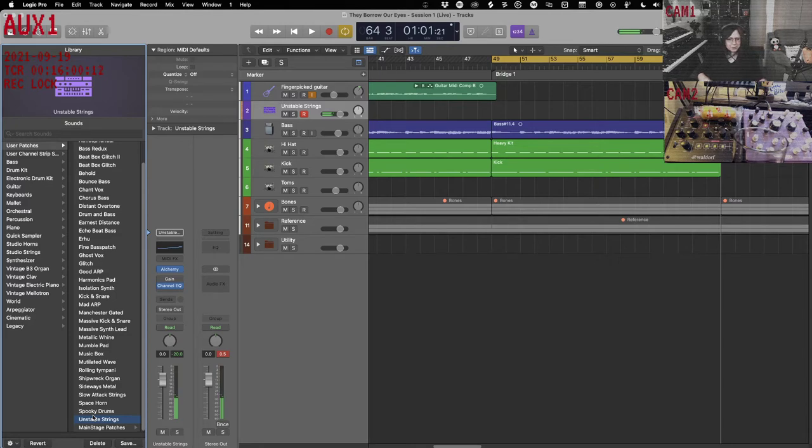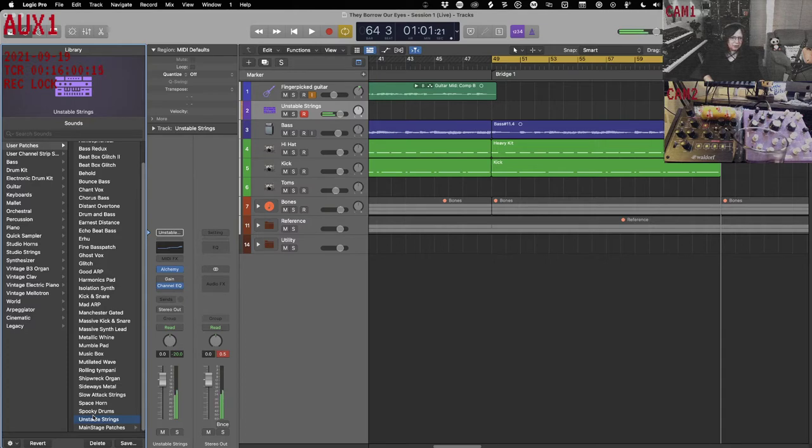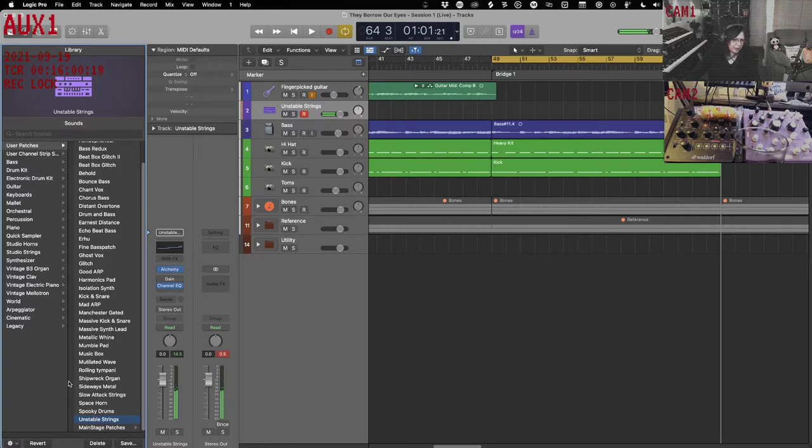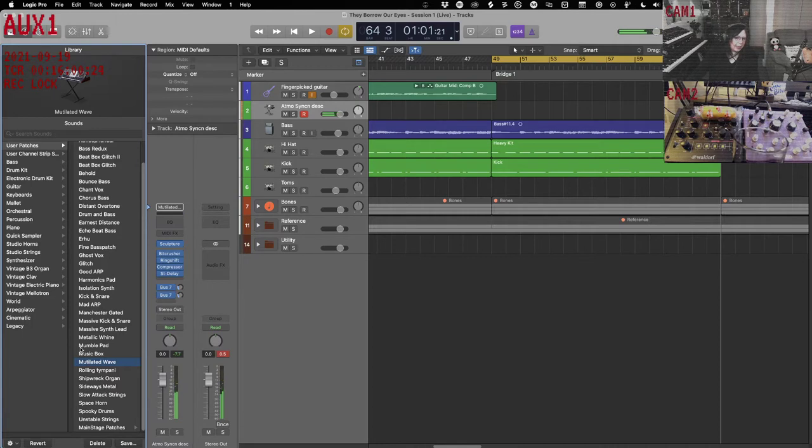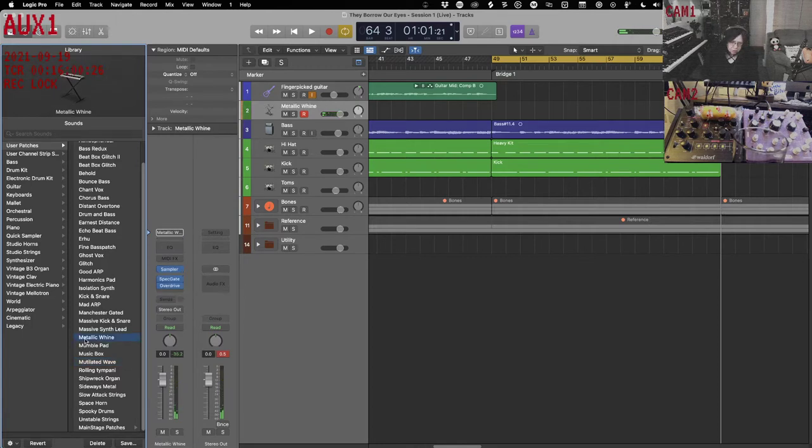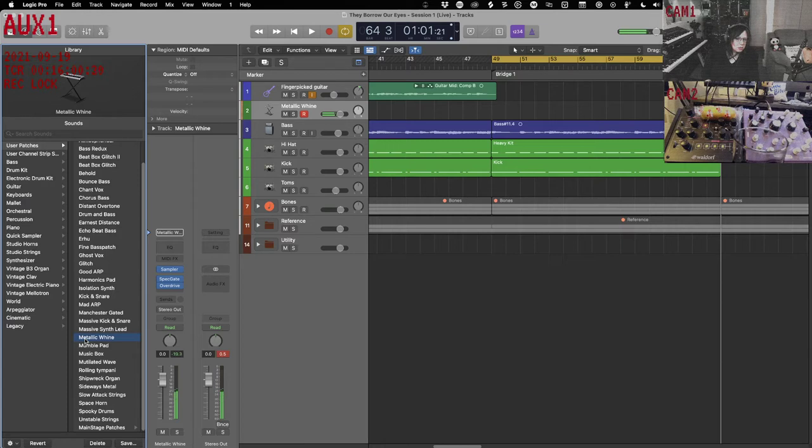So it's got that little bit of wobble in it. So we might try that one. We also have mutilated wave and this one.